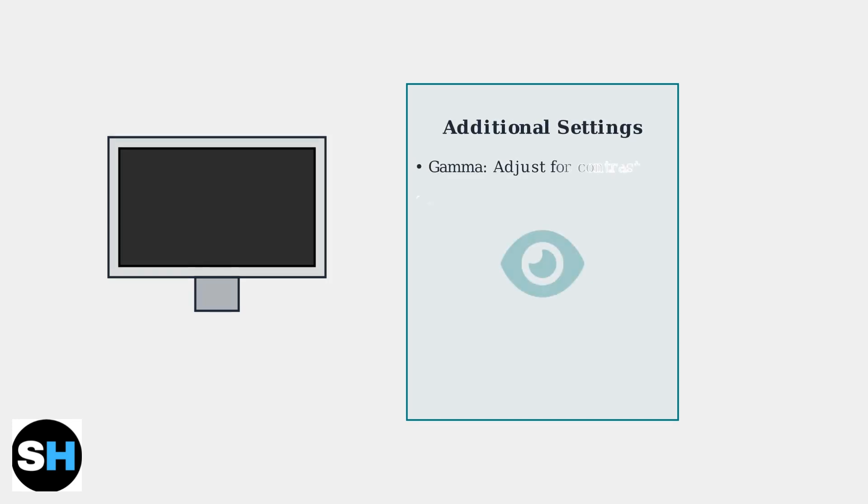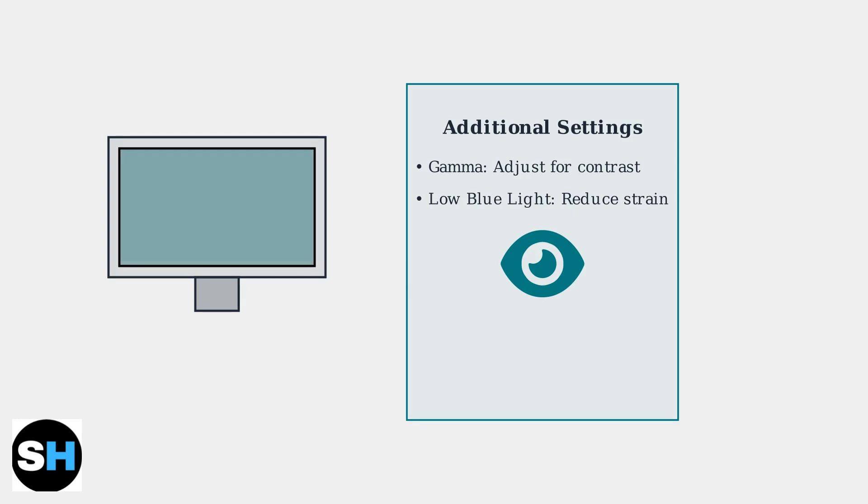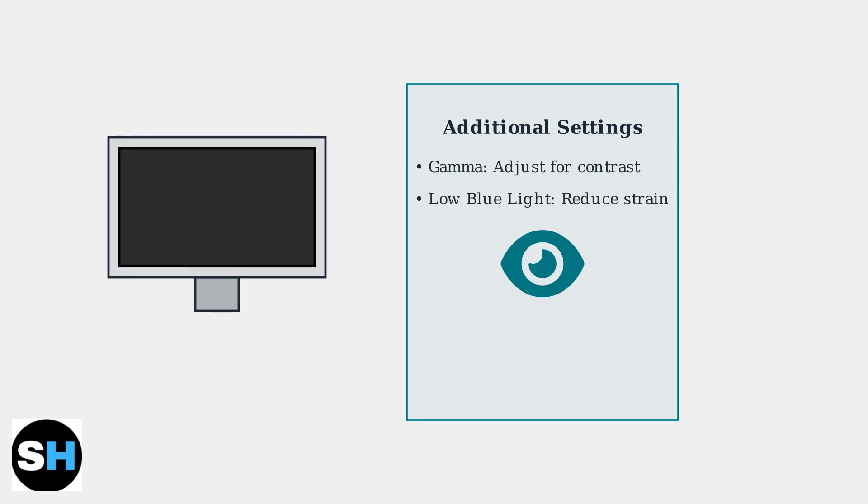Additional settings include gamma adjustment for improved contrast and detail, and low blue light mode to reduce eye strain during extended gaming sessions.